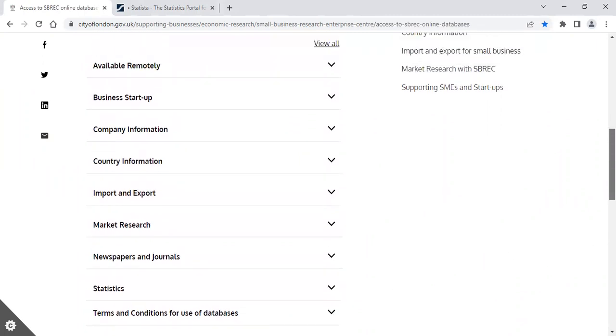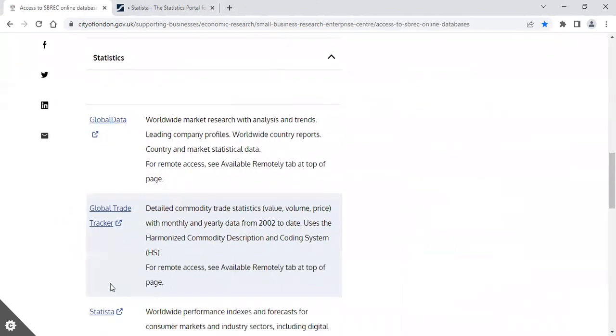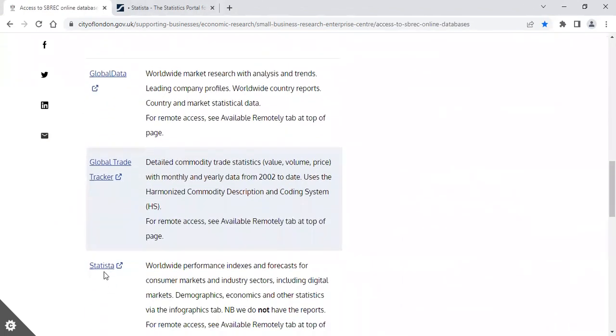When you're in the centre, you will find Statista in the Company Information, Market Research and Statistics folders. You simply click on the heading to open up the database.